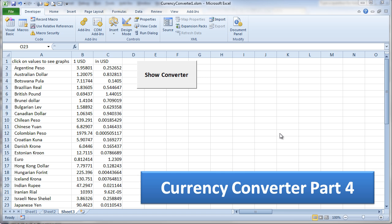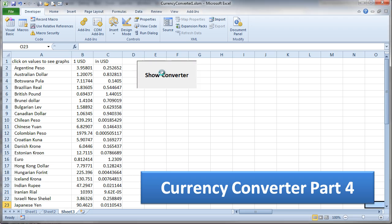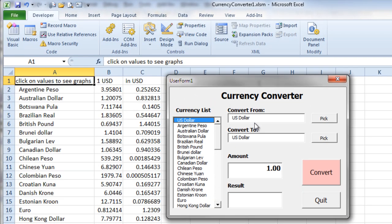This is part four of our currency converter program. I want to show you where we are so far. The form starts up and I've made a few little changes. I've preloaded these text boxes with US dollar, and I've preloaded the amount field with one dollar. You can just do that in your form designer — just go into the text fields and enter these values. These are just text fields.